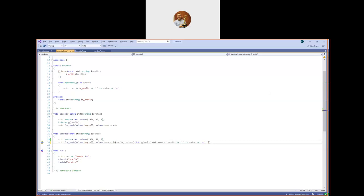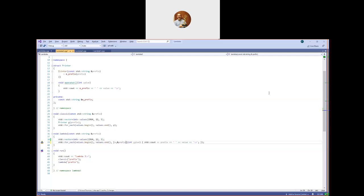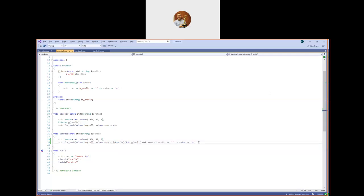Sometimes you just want to capture things as a copy, other times you want to capture things as a reference. You can mix and match the two. If you say `&` alone like the `=` syntax before, it will capture everything by reference. You can also say capture everything by value except capture prefix by reference. There's a single `=` or `&` saying what the default should be for capturing things that aren't mentioned explicitly, and then you can add an explicit list. Style guidance: mention all your captures explicitly.